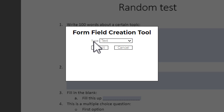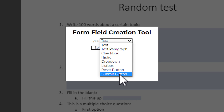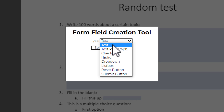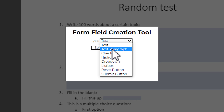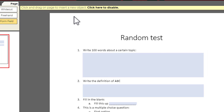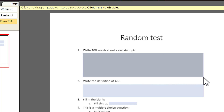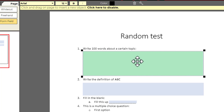This is the form field creation tool. The first option you see is Text. We have multiple ways to add interactivity — the first one, Text, indicates a single line. If you want the readers to type multiple lines, you can choose Text Paragraph. Let me select Text Paragraph and say Select. The instruction says 'click and drag on page to insert a new object.' I already drew a box to show the area where students need to type, so I'm going to click and drag around that box — and that area is now made fillable.